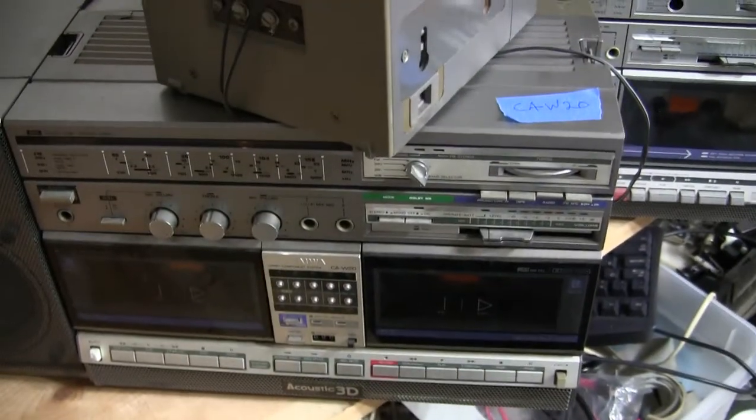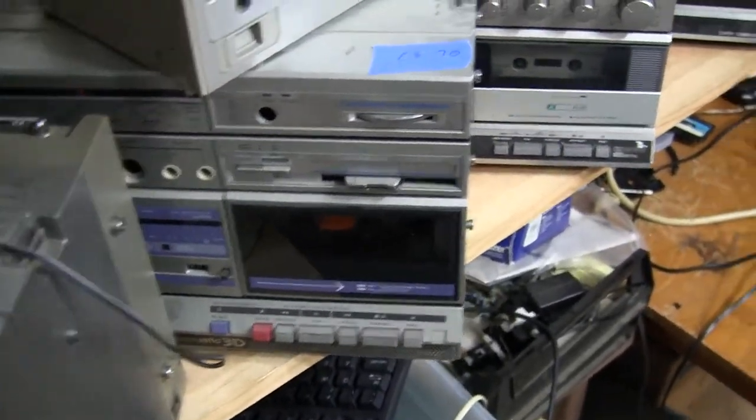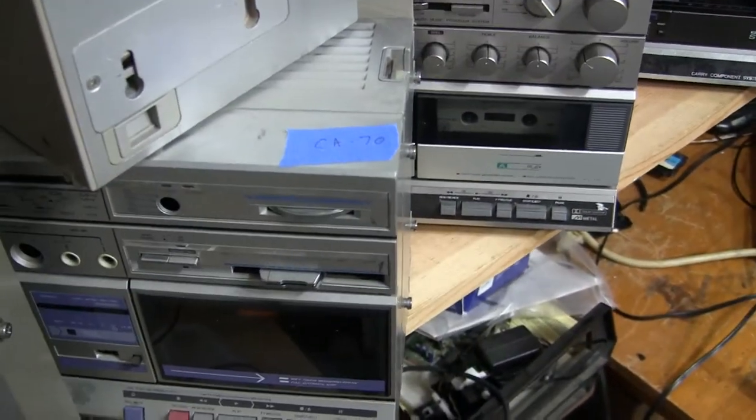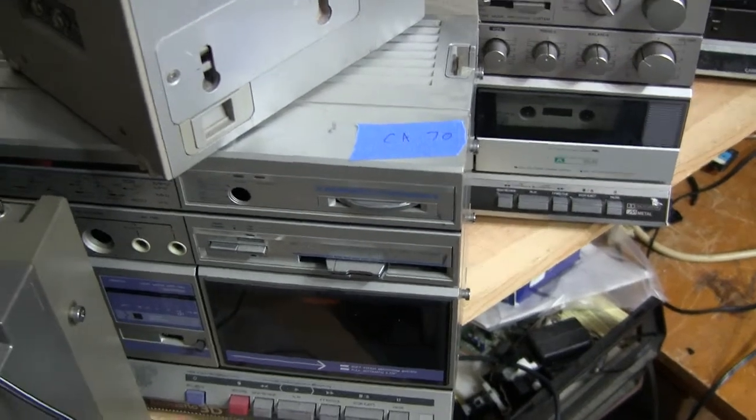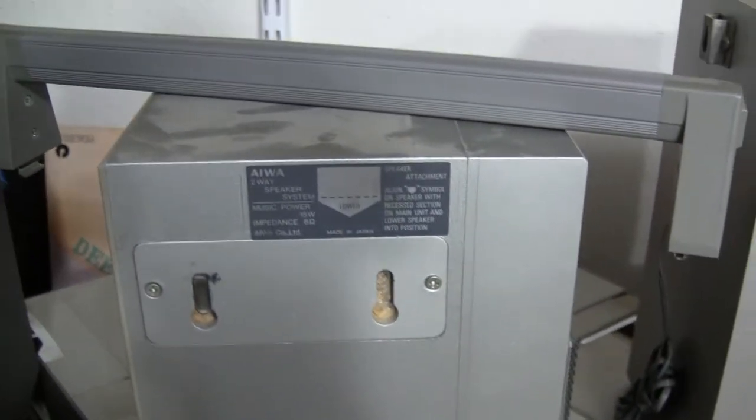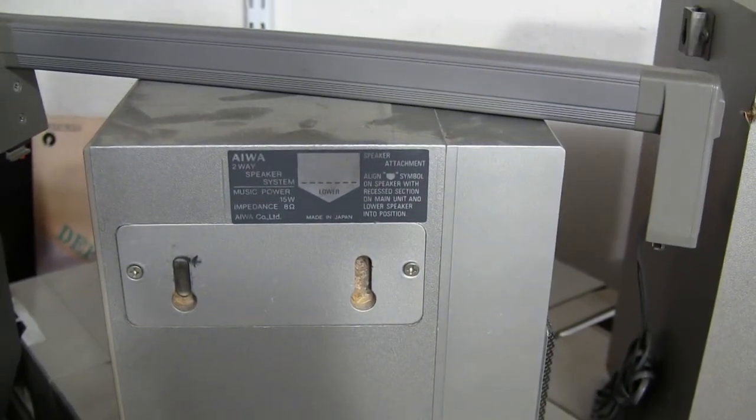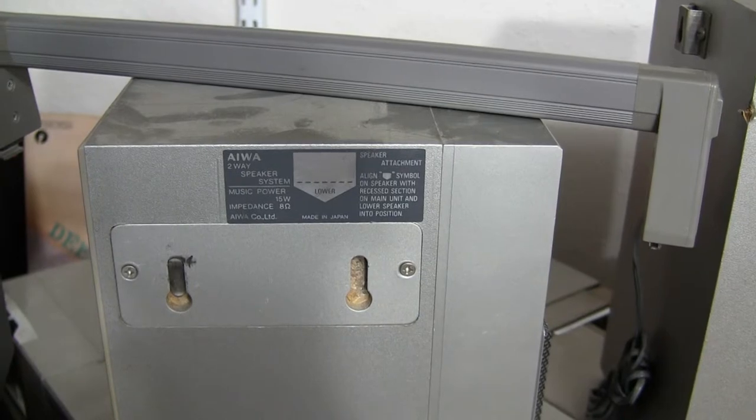Those connect to the end of this here, which is a CAW 20, which looks like that, and that's the only front.